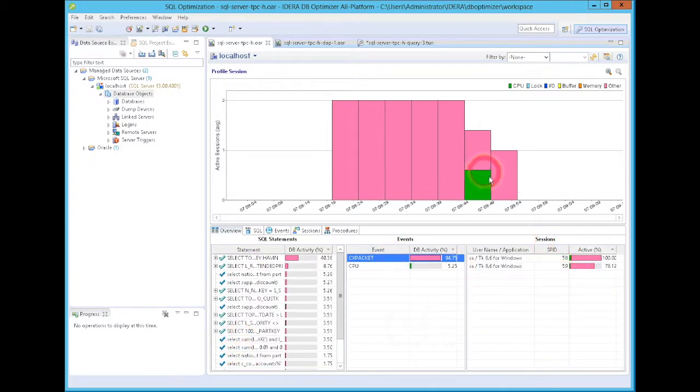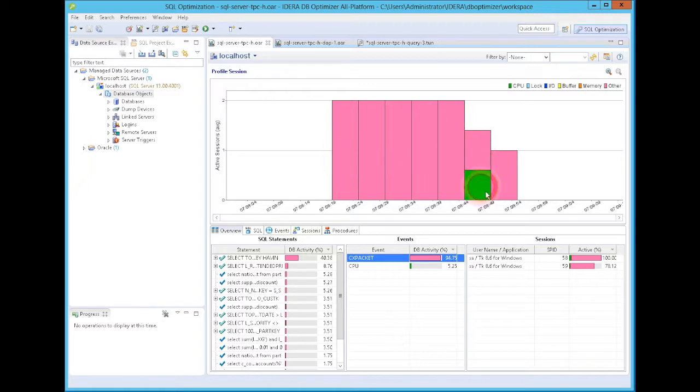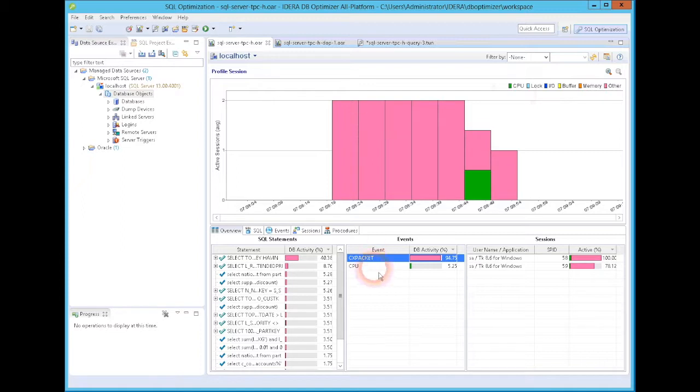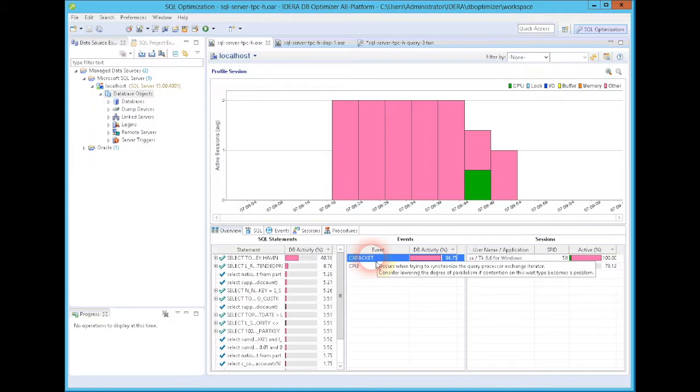And what's interesting is when I look at these events that are on the graph, green makes sense to me, CPU, not really sure what the pink was. So I come down here and I mouse over it, and it says, hey, pink, you have your degree of parallelism set too high for the machine that you're working on. So without having to drill down into anything, I already know I've found one big problem.